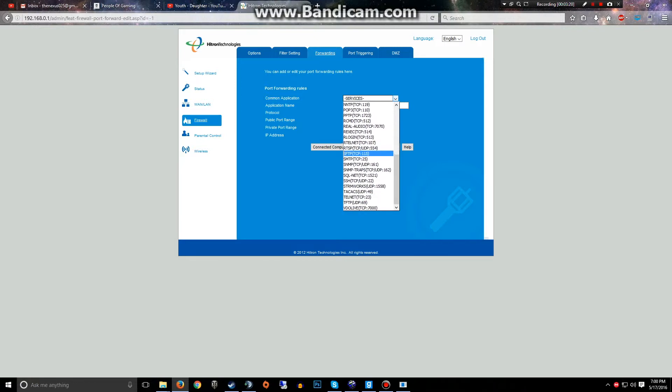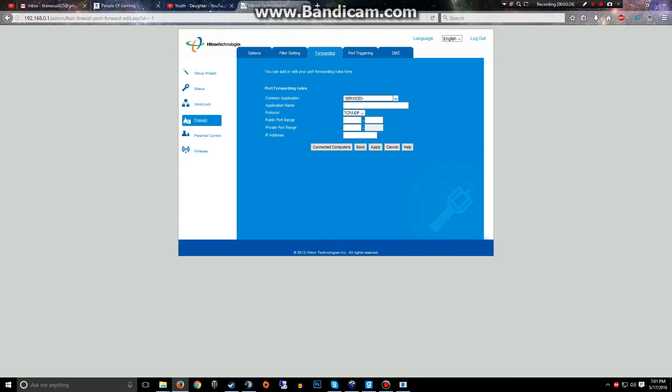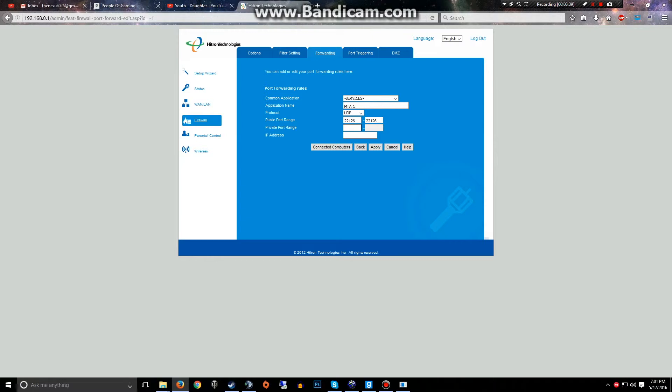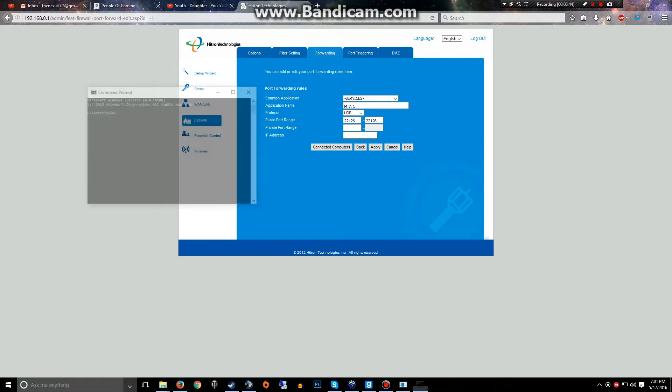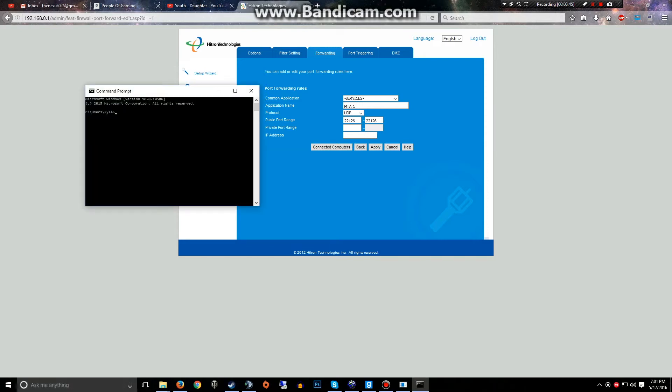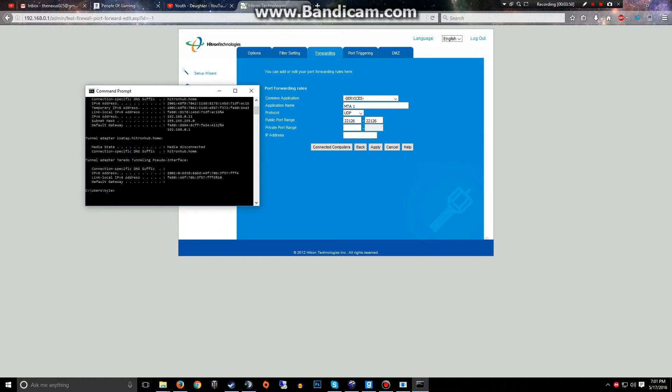So 22126 is UDP. It may not seem important but trust me it will be important. Services, unless it's something that your router already has, don't even bother with that. So here you just type in a little nickname for it. We'll just say MTA1. So this will be the first port, 22126. And then the IP address, what you have to do is go here, type in CMD.